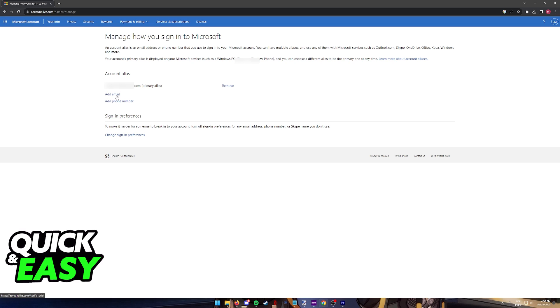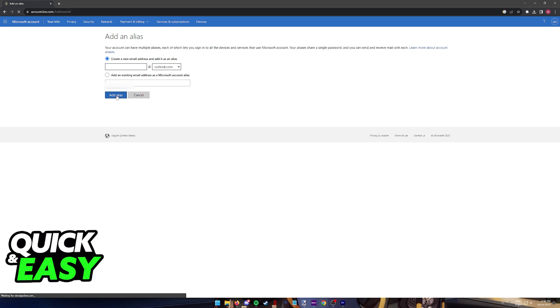So go ahead, click Add Email, and now you can input the actual GoDaddy email that you have. Add an existing email address as a Microsoft Account Alias.